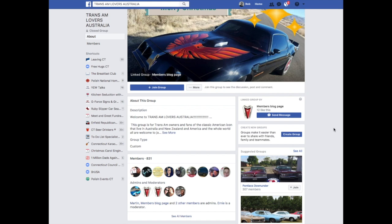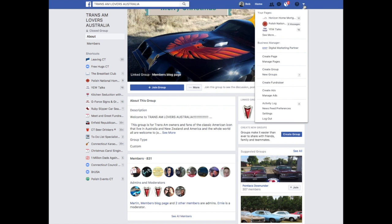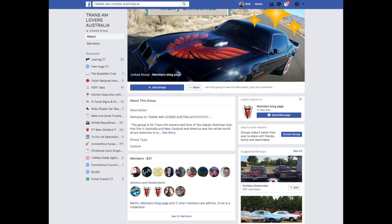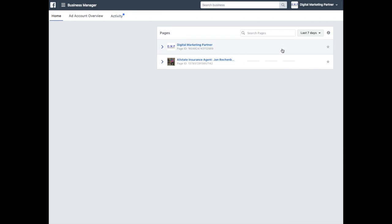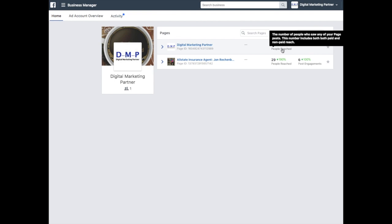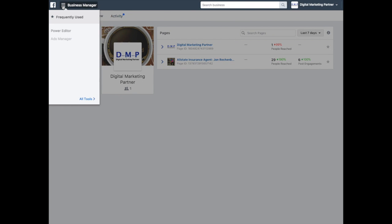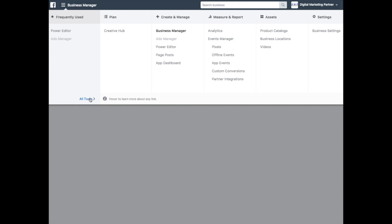So let's get started. First thing you're going to want to do is be signed up for Business Manager. Go to your Business Manager account, go to this dropdown menu here, hover over all tools, and select business settings.